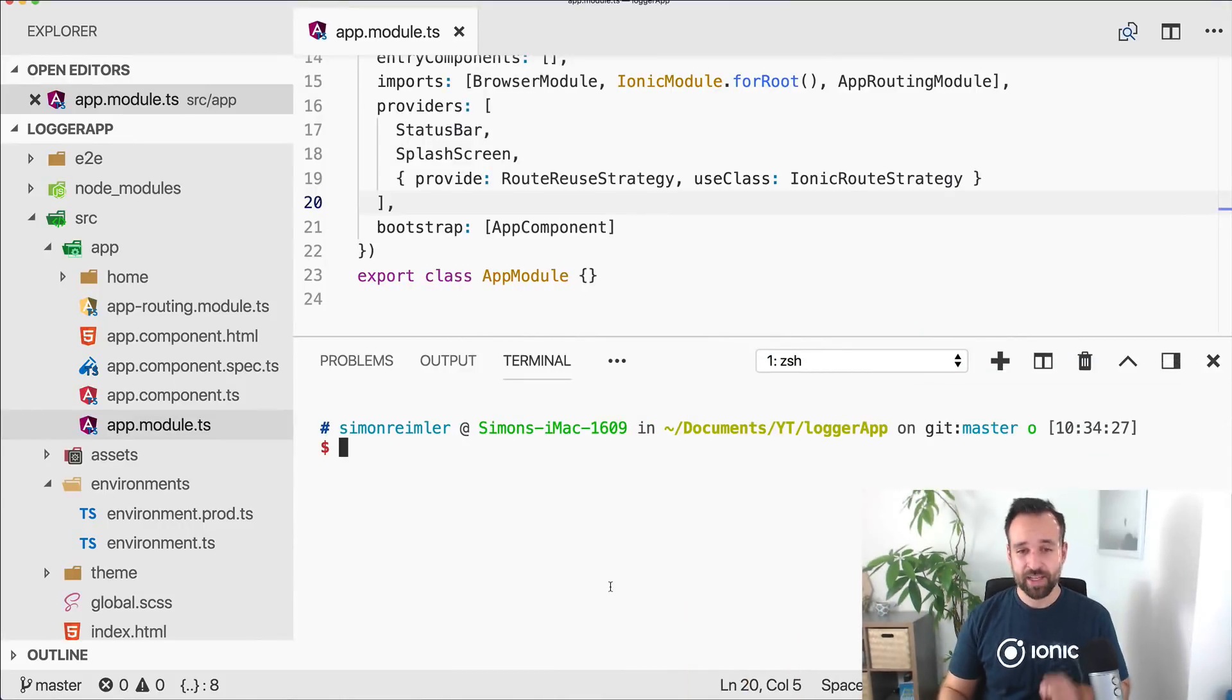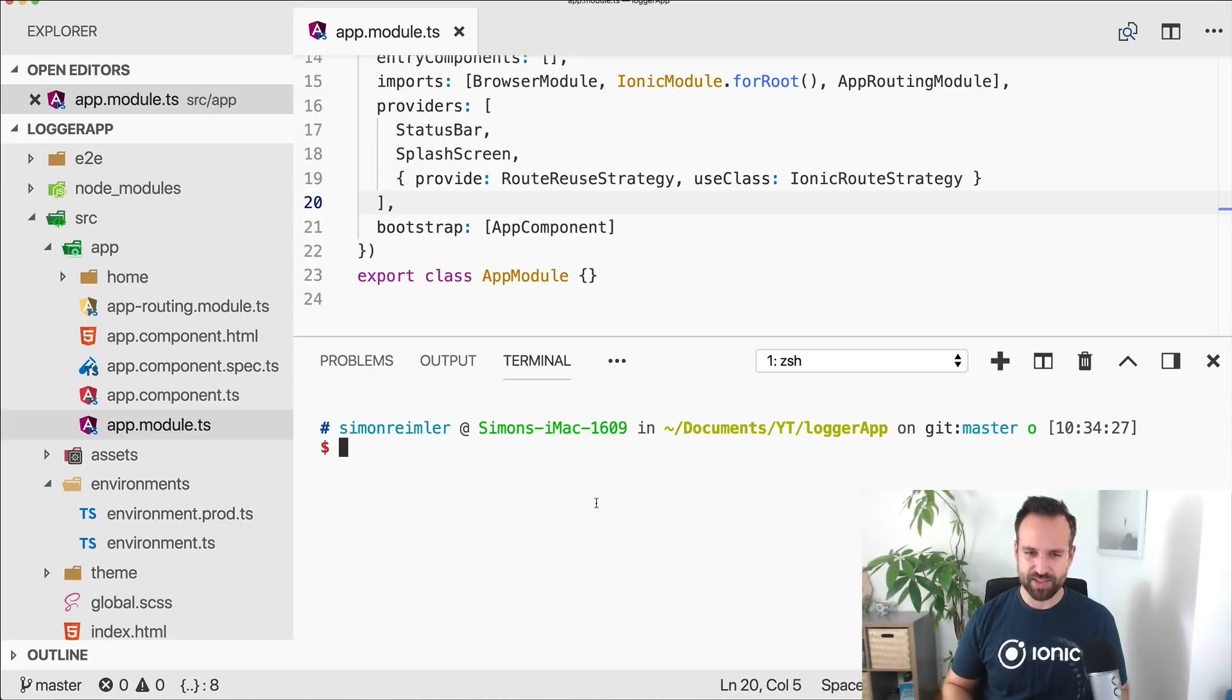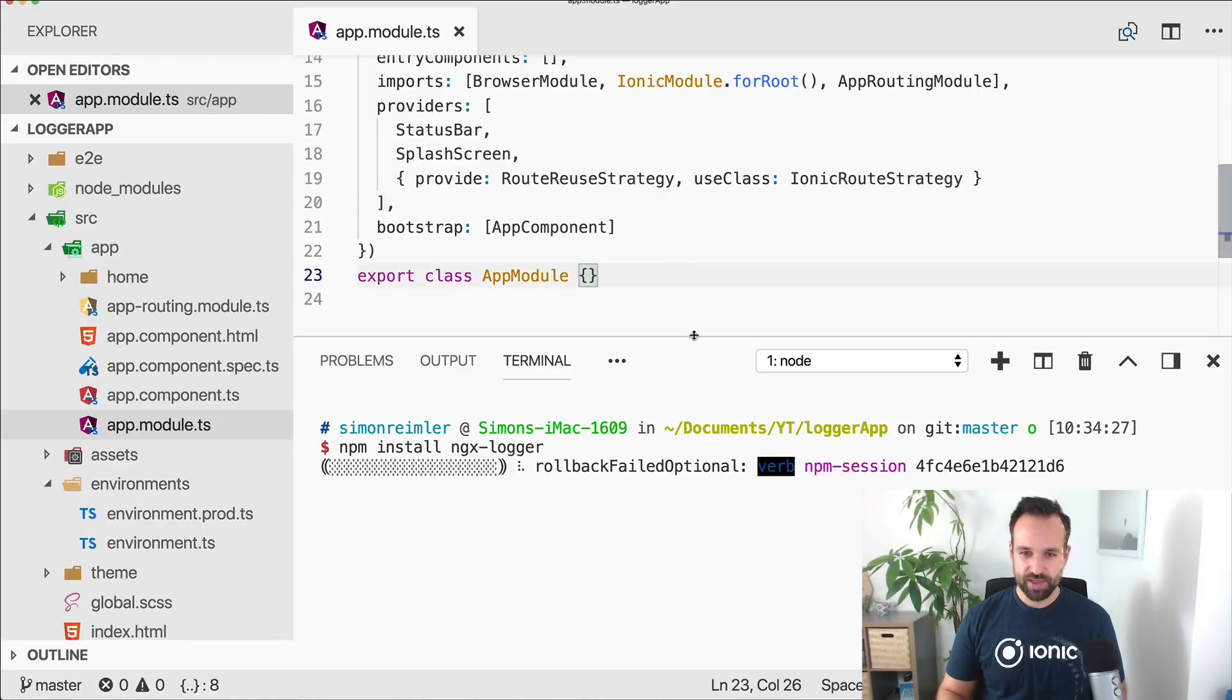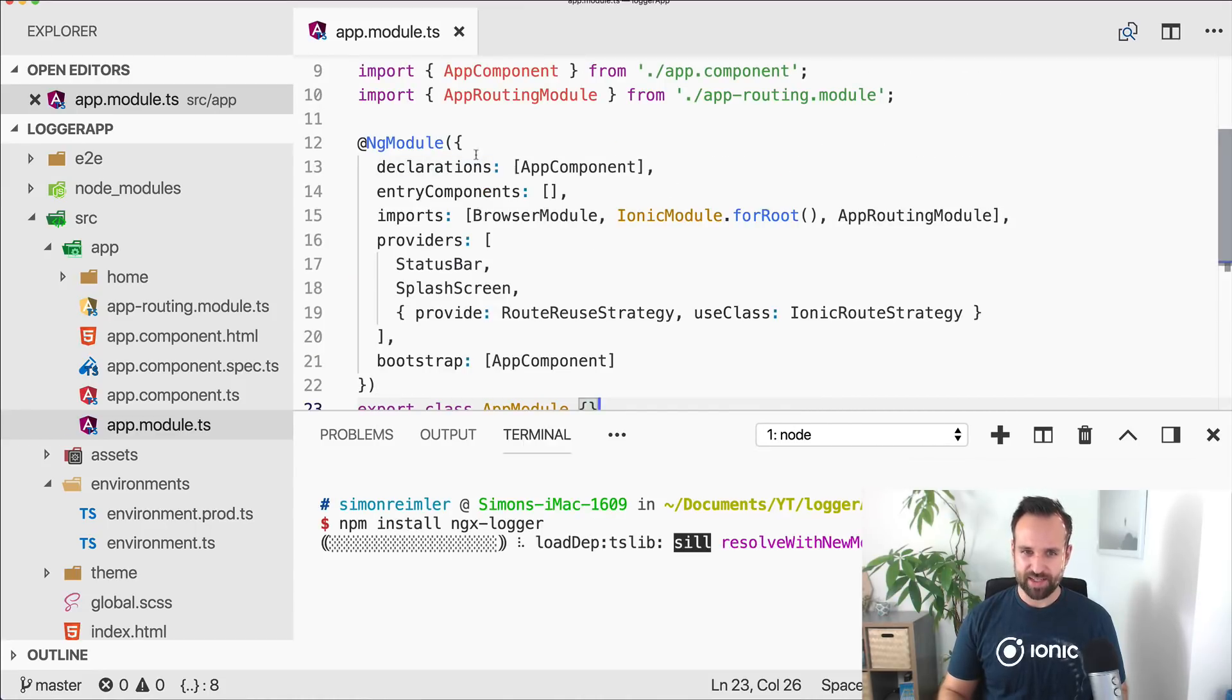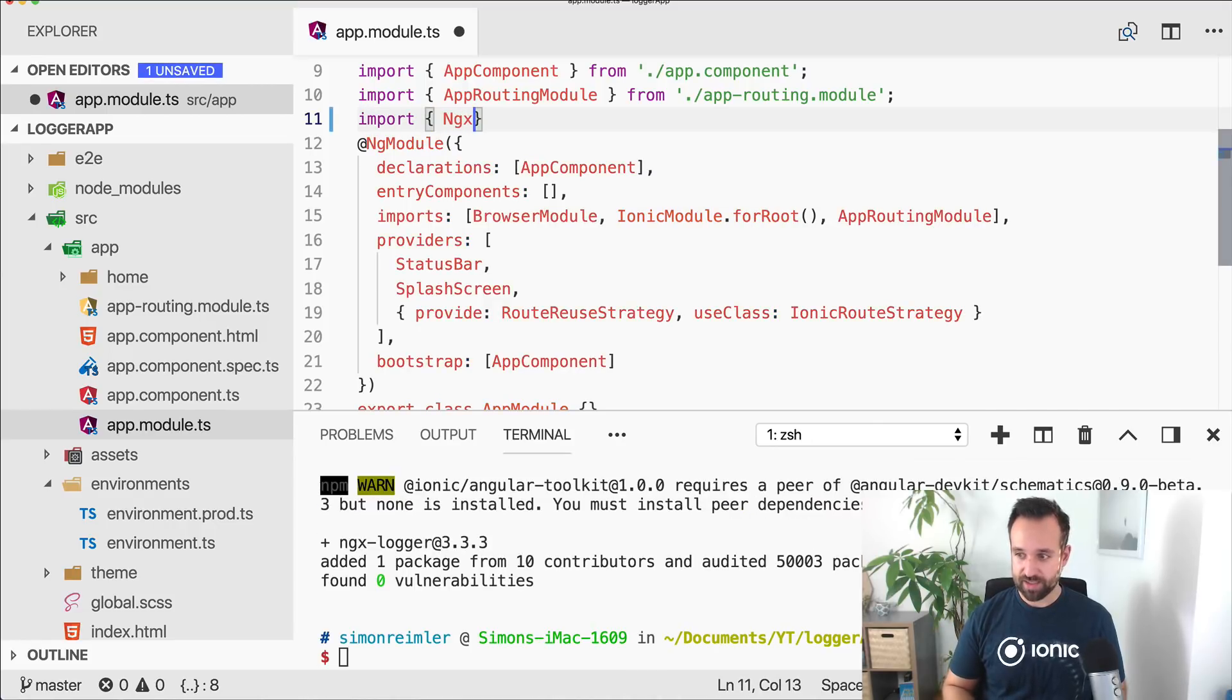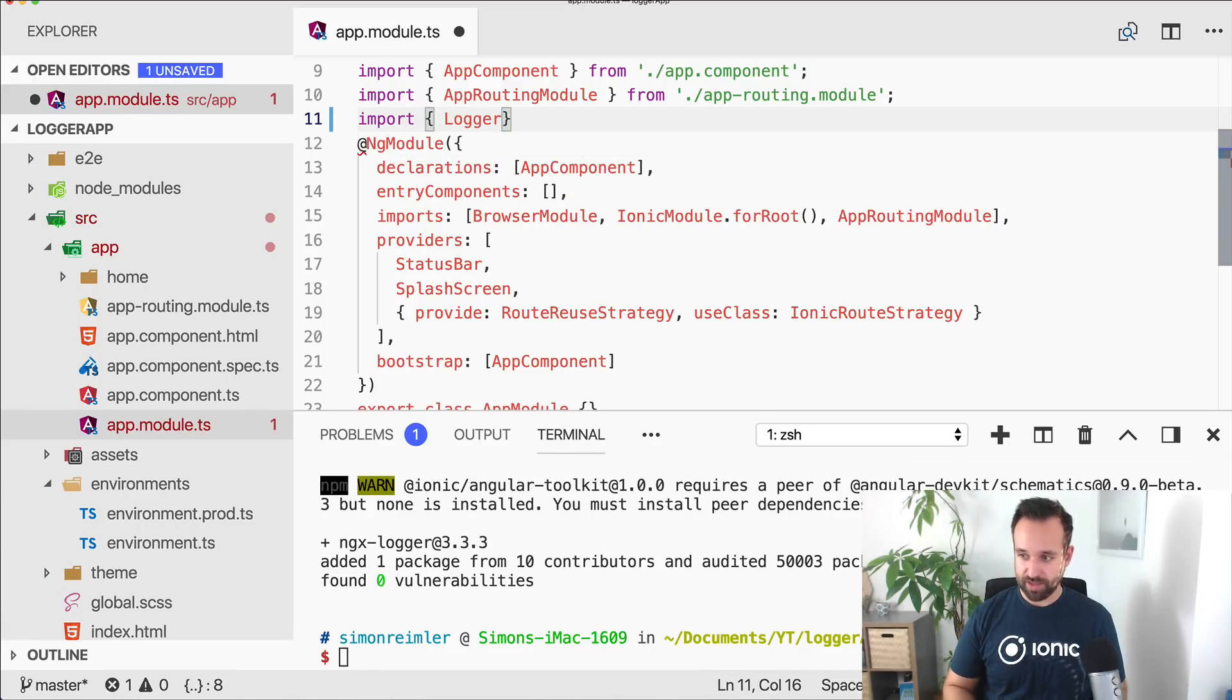So let's dive into it. I've created a blank new Ionic 4 application. It's currently using a beta version, but that's not really a big problem. Then we go ahead and install the ngxlogger package which we will use. Maybe we can already go ahead inside our app module where we need to import the logger module.